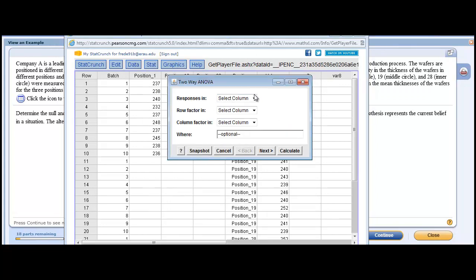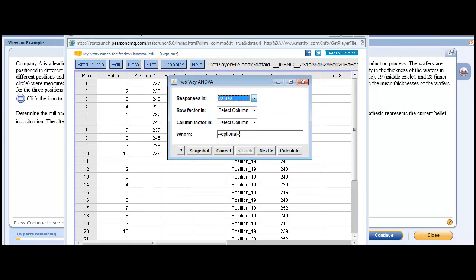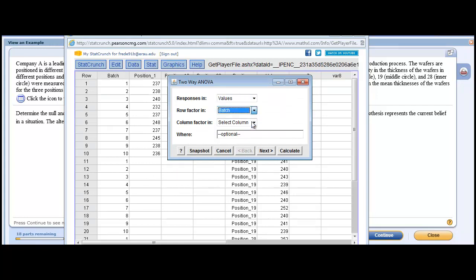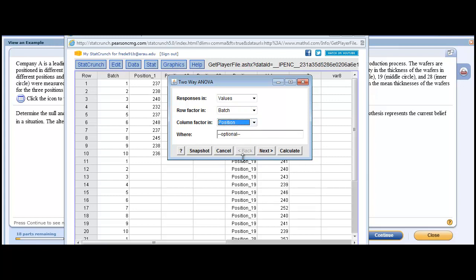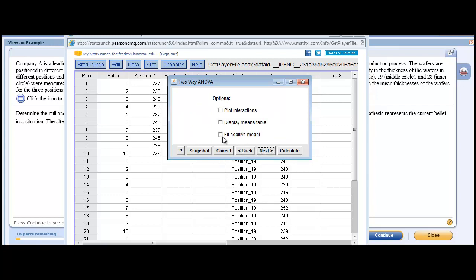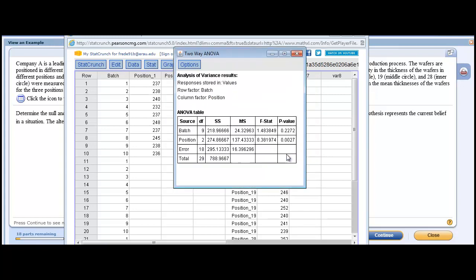It wouldn't be hard to find it. Let's go back and do our two-way again. Why doesn't it save what you've done? I have no idea. So this was batch, this was position. And then we're going to fit additive and calculate. Let's just look at this and we won't work through the problem. Here's our ANOVA table. Position should be up in the first row. And our F value is 8.38. It's less than .01. Which means what? It says this. Here's how you understand this.